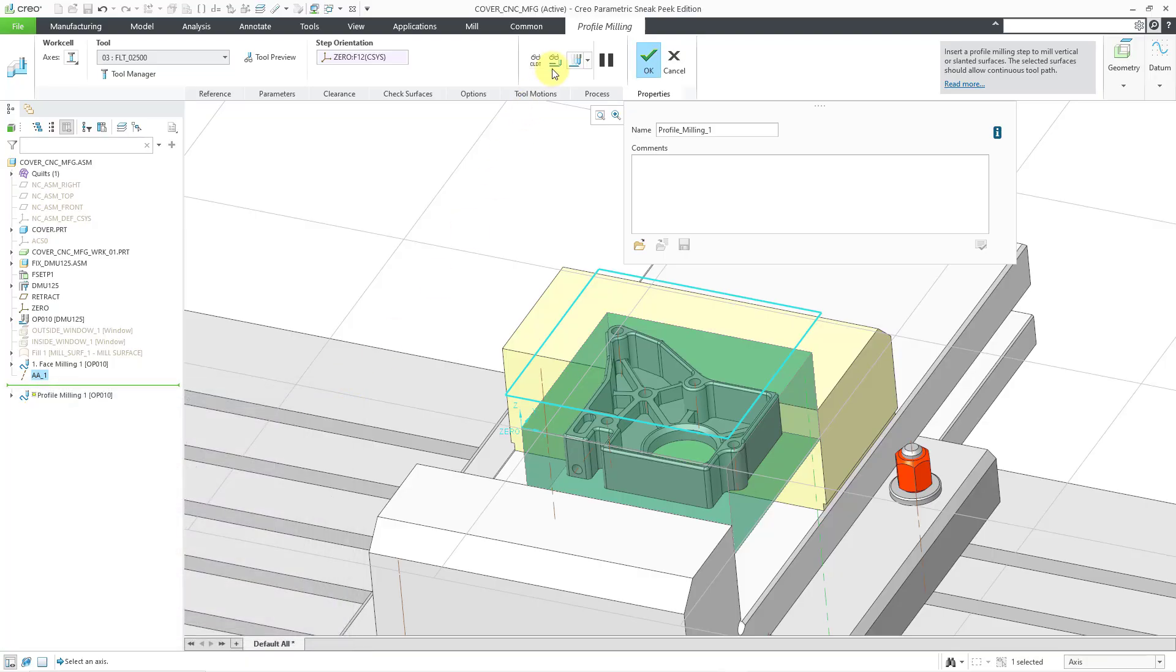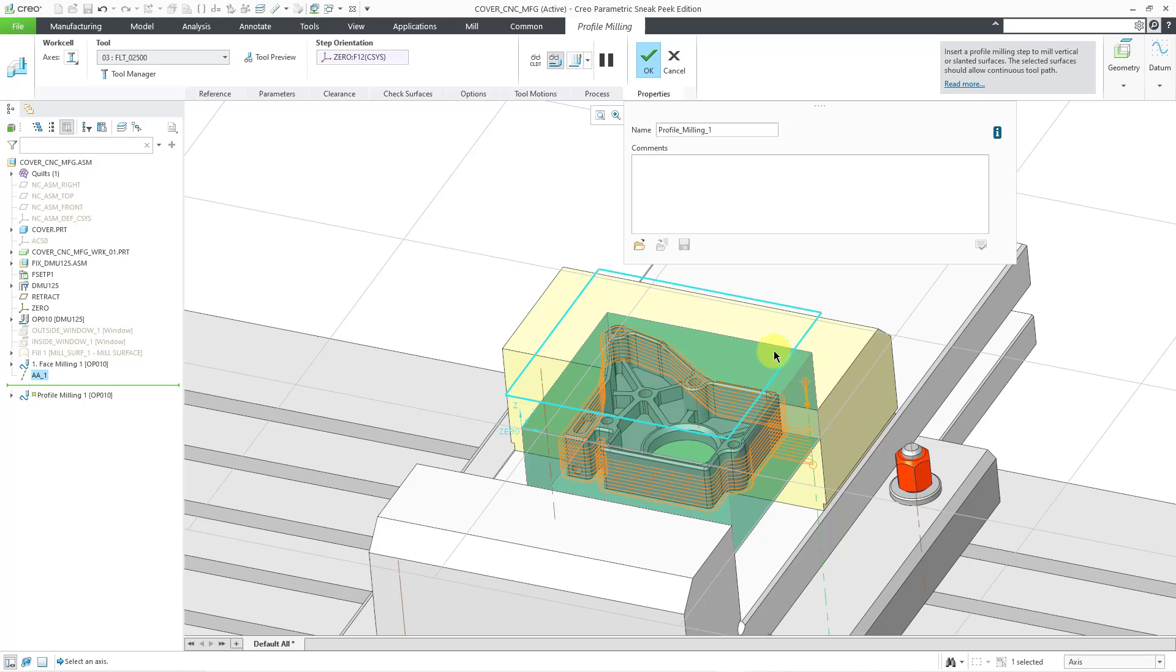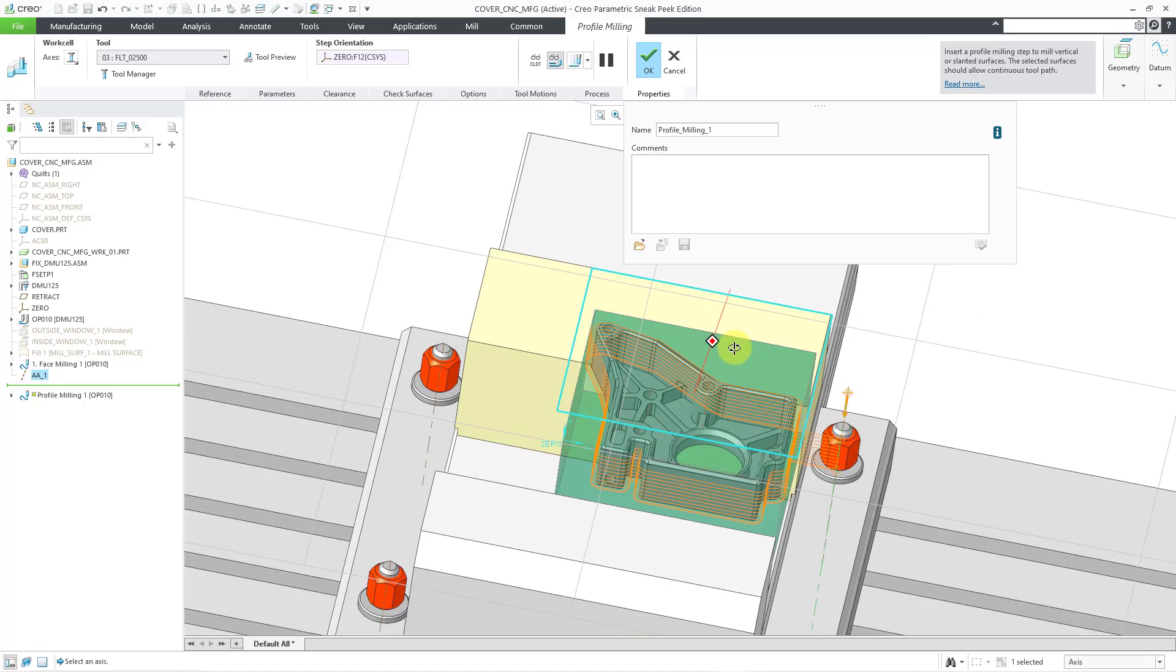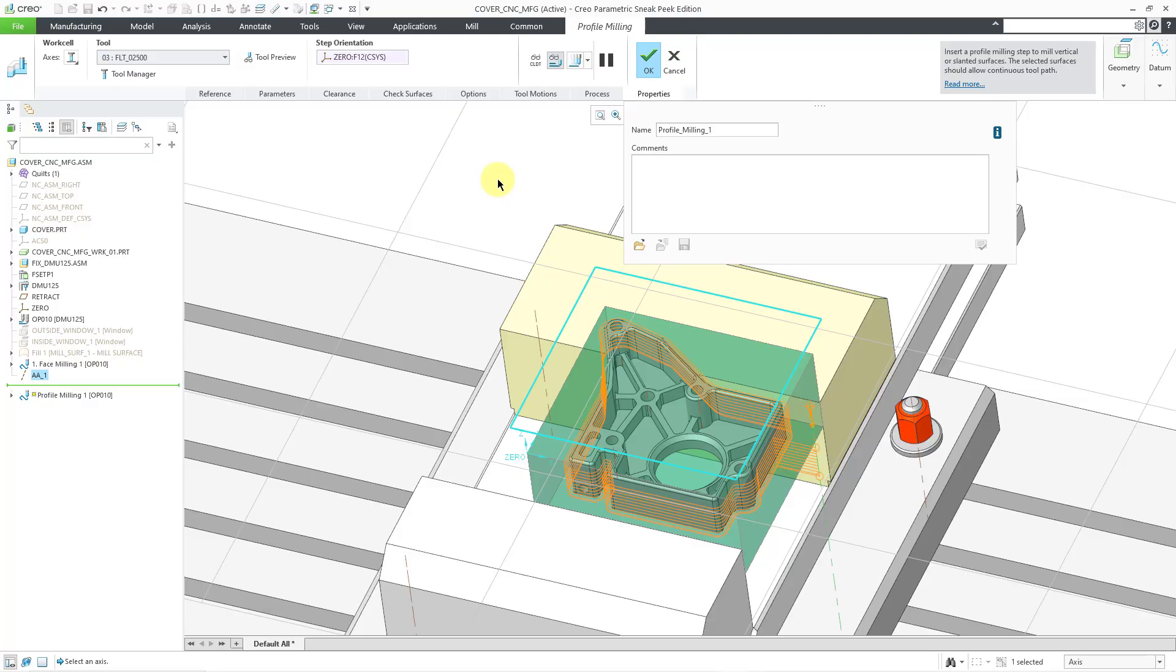Also, we have a button here that allows us to preview the profile path, the tool path that's going to be run. Right now, it's just going to come in and do one loop around the model. And I decide, you know what? I want it to come in. I want to do a few more loops around there.